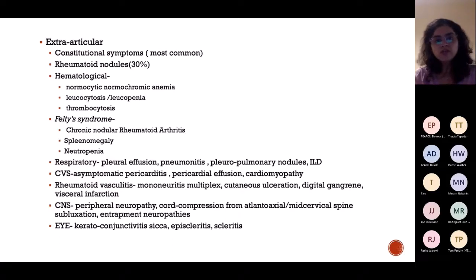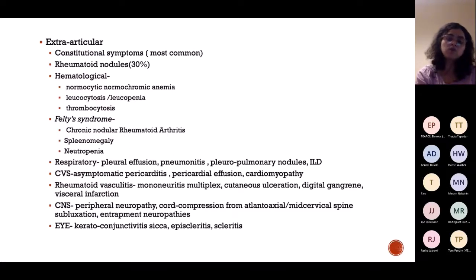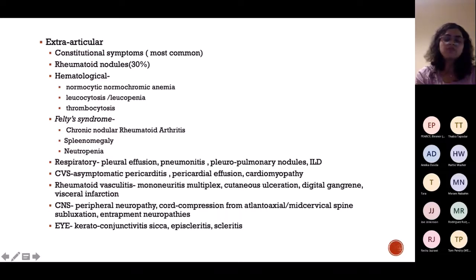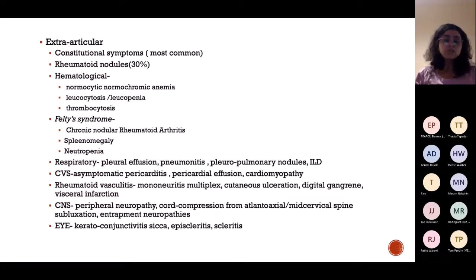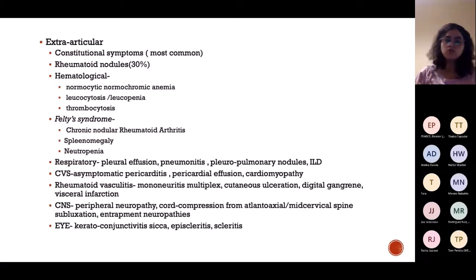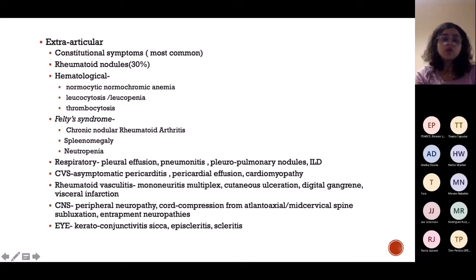In RA, there are many extra-articular features — because it's autoimmune and the body harms various places. Constitutional symptoms include fever, myalgia, and tiredness. Rheumatoid nodules are small subcutaneous nodules. Haematological problems include anaemia, leukopenia or leukocytosis, and thrombocytosis. Felty's syndrome is a triad of rheumatoid arthritis, splenomegaly, and neutropenia. Respiratory features include pleural effusion, pneumonitis, pulmonary nodules, and ILD — which is very common with RA.